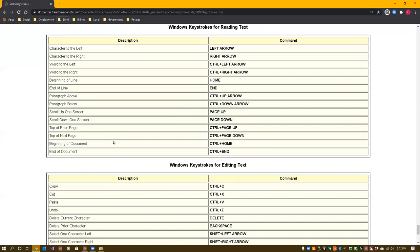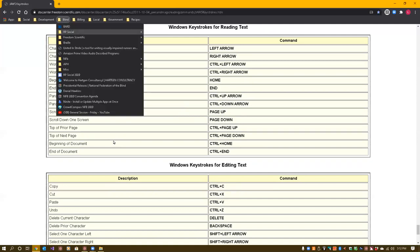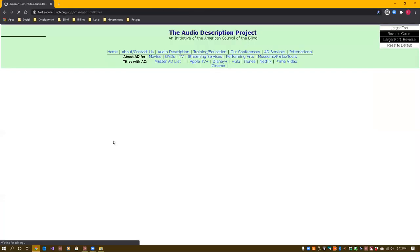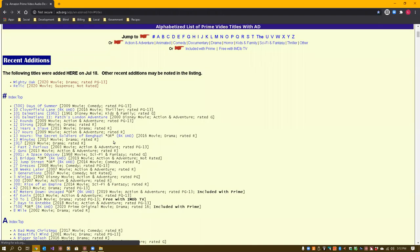Back on the bookmarks toolbar: Social, Development, Blind button menu. In the Blind folder: Bard one of 17, RP Social submenu, Freedom Scientific submenu three of 17, Braille submenu four of 17, United in Stride - a tool for uniting visually impaired runners and sighted guides, Amazon Prime Video audio described programs six of 17, NFB submenu seven of 17. I select Amazon Prime Video audio described programs. Now I'm on the Amazon Prime Video audio described titles page. Heading level one: alphabetized list of Prime Video titles with AD.